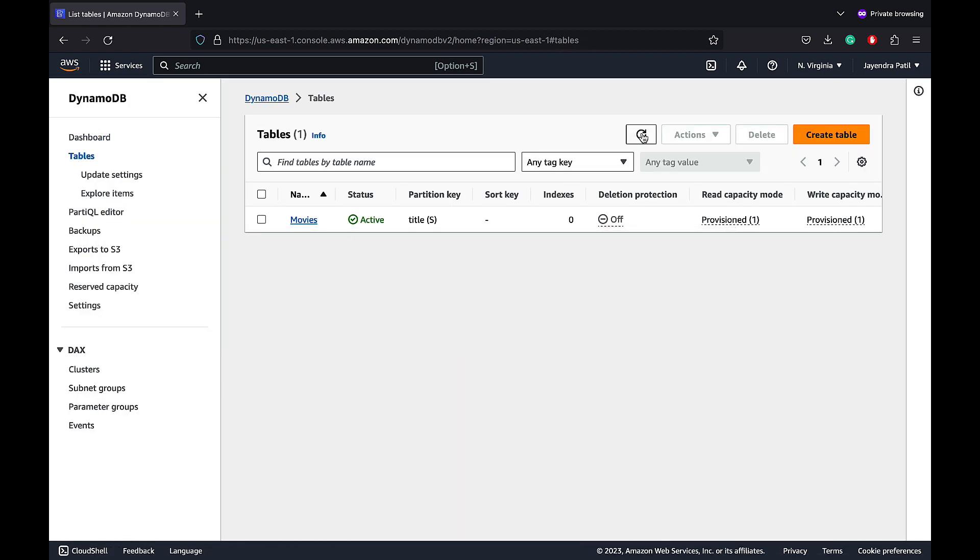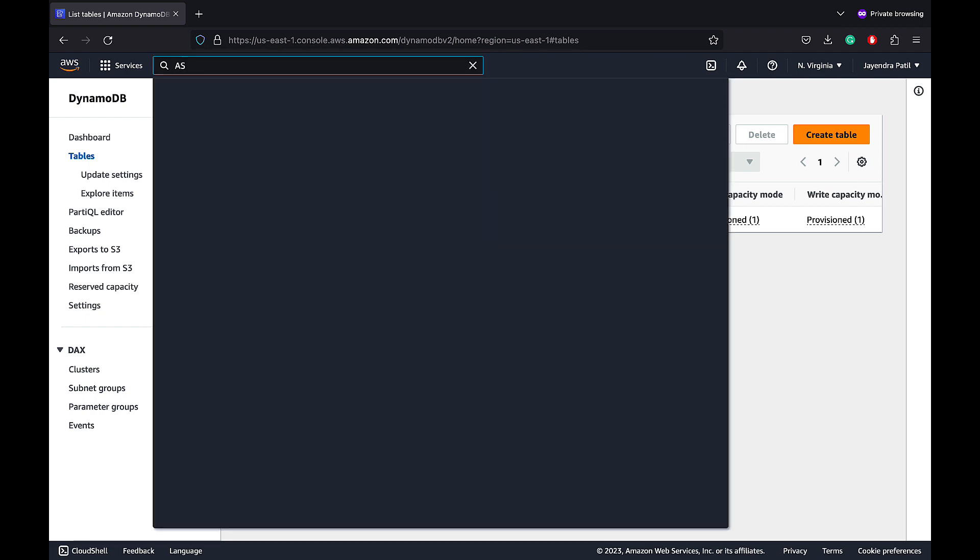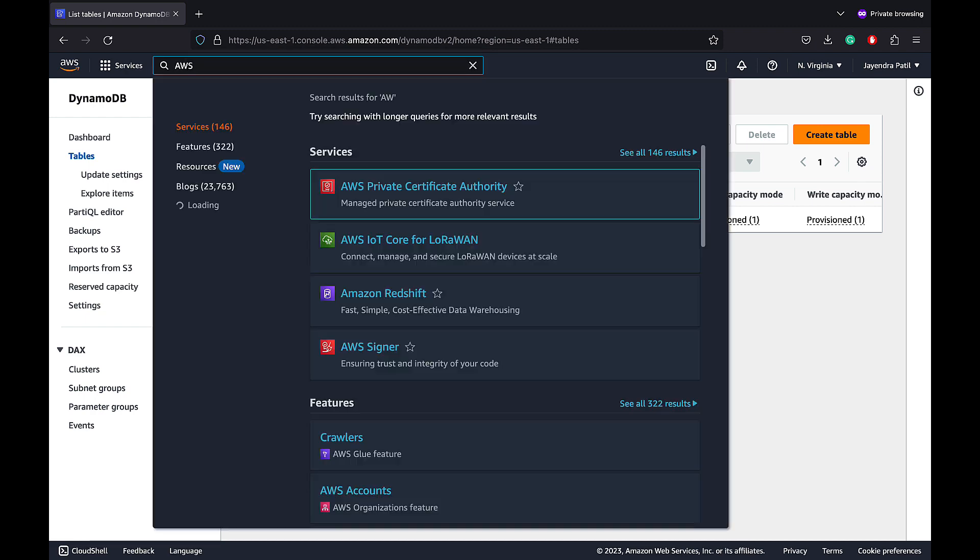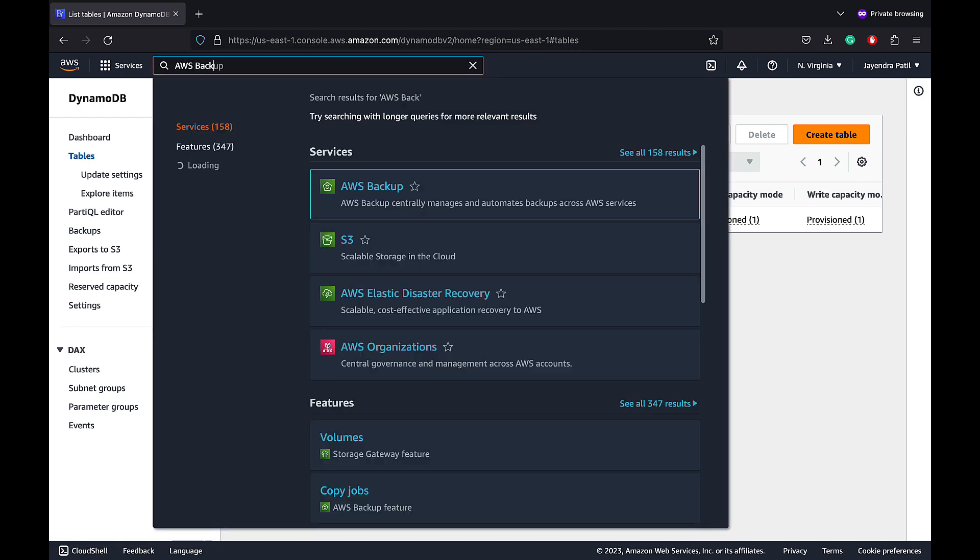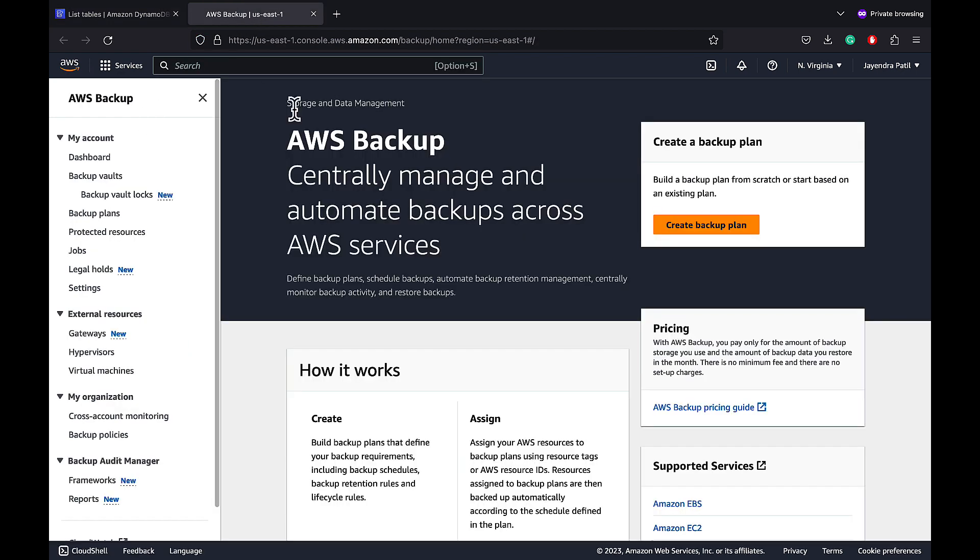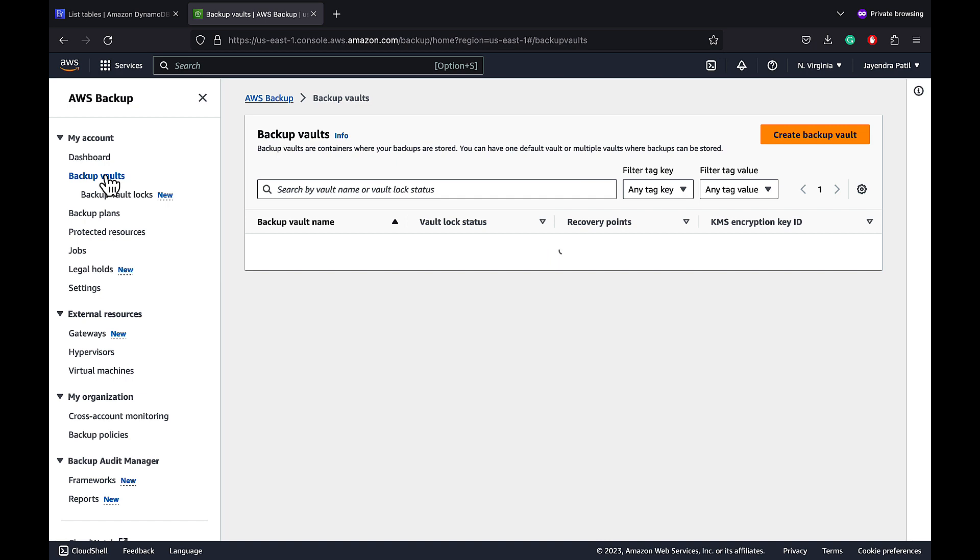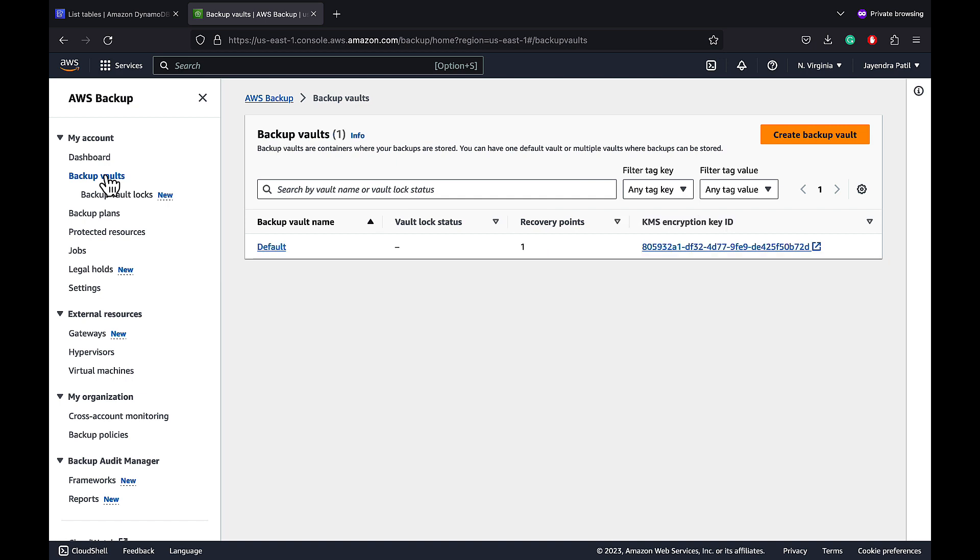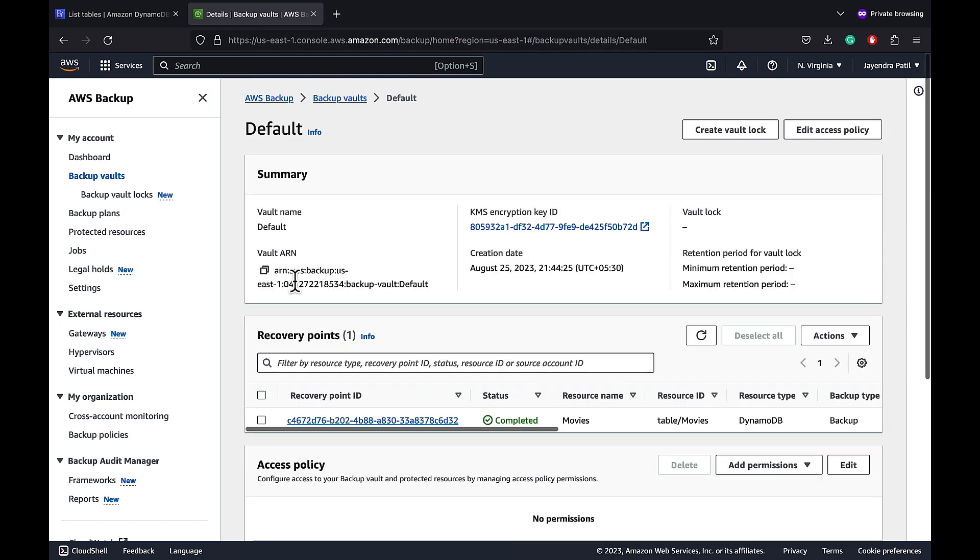Let's check on the AWS Backup as well. Navigate to the AWS Backup Console. And on the left pane, select Backup Vaults. A backup vault is a container that stores and organizes your backups. Your account will always have a default backup vault.